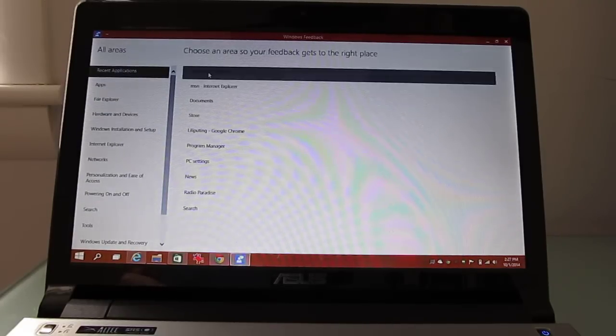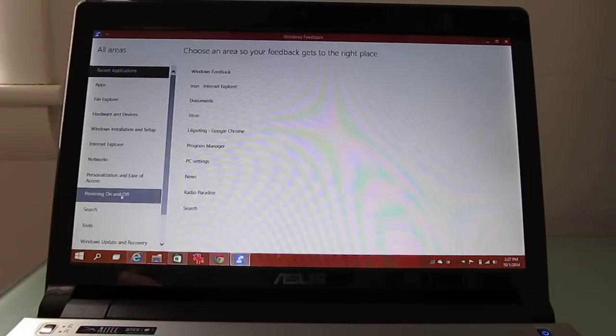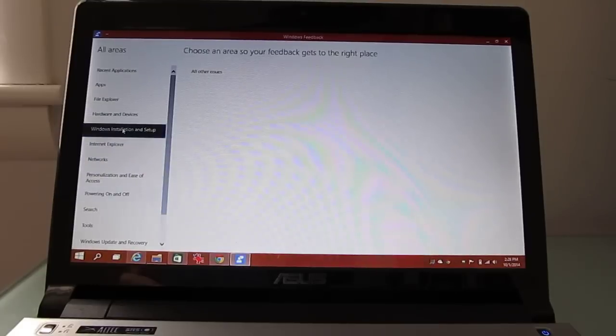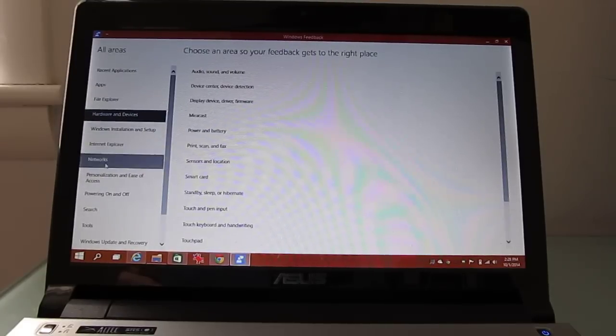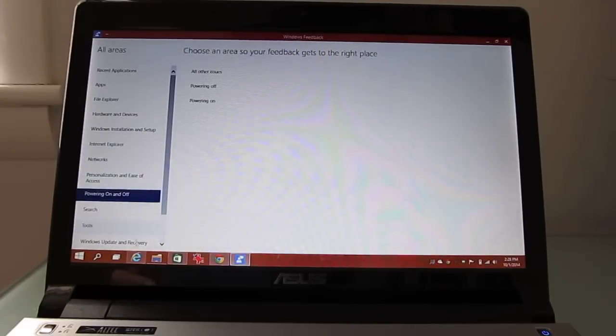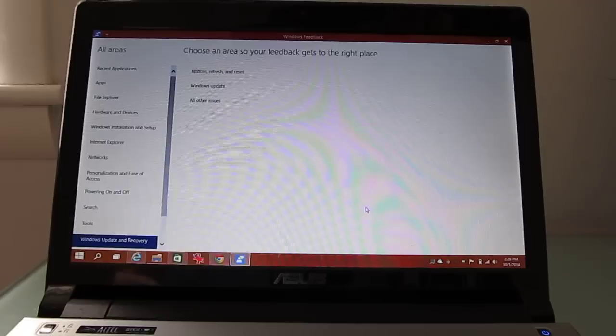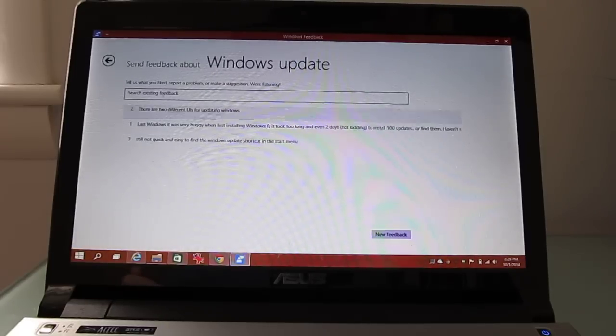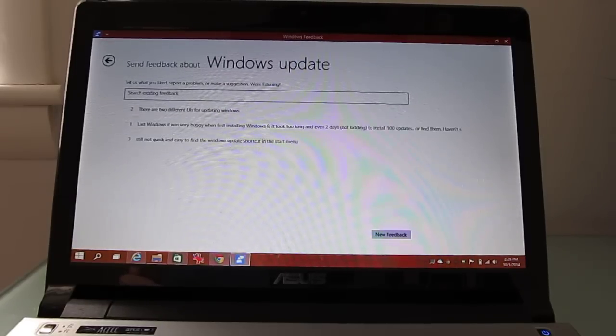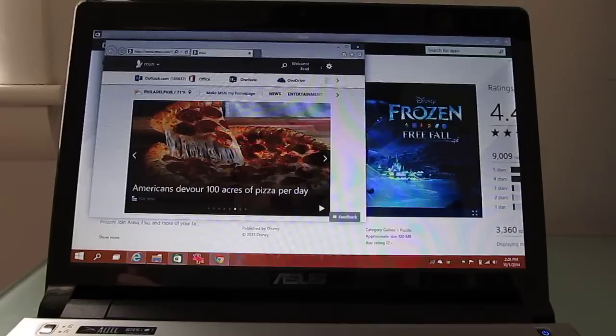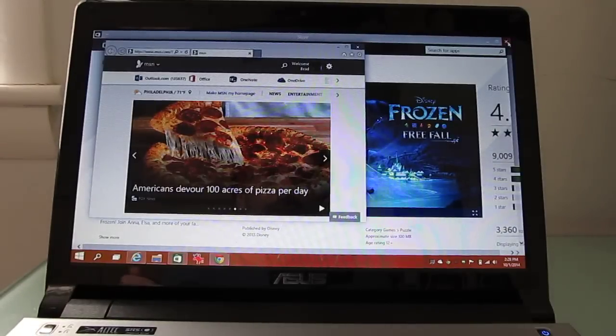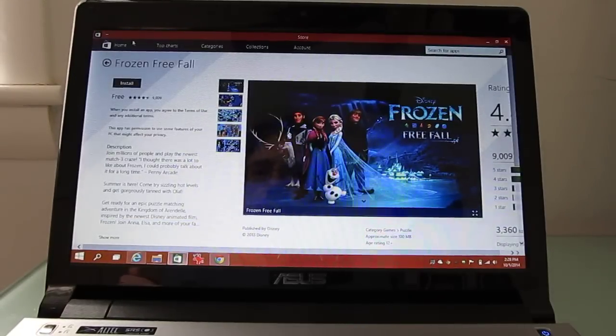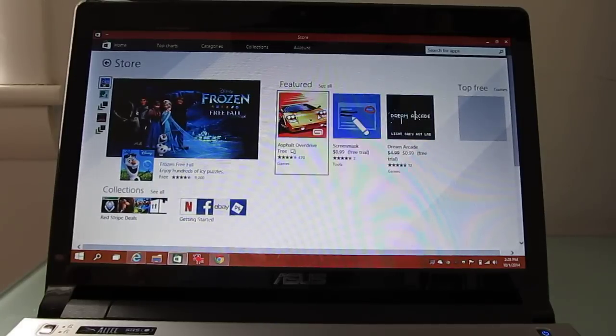So there's a lot of different options in here. You can look at it'll show you recently run applications, or you can choose installation, hardware, networks, powering the device on and off, update and recovery, and so forth. So you can let them know that you've had a problem, search for existing feedback or leave new feedback and sort of report your problems to Microsoft.